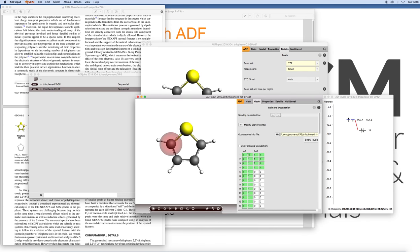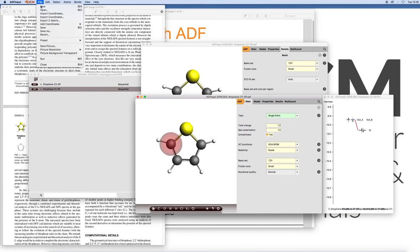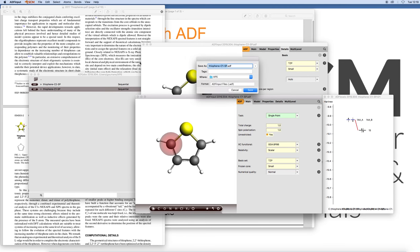So we want to depopulate the beta electron of that, and so we get specific occupations. If we go to the main panel it will also have automatically increased the charge to plus 1 and spin polarization to 1, because now we have a cation radical. We will save this as thiophene C1 hole.